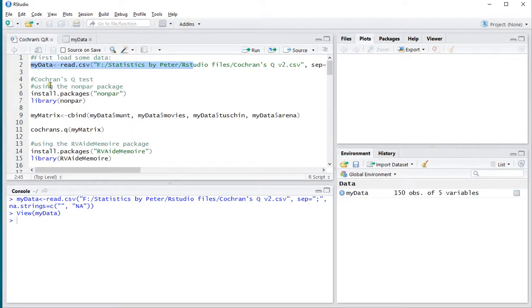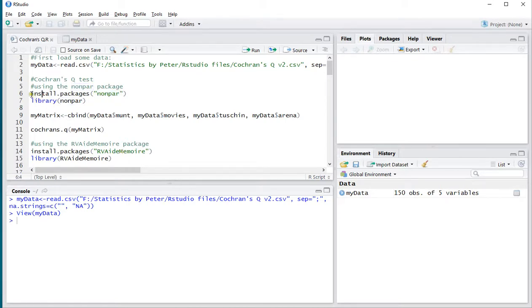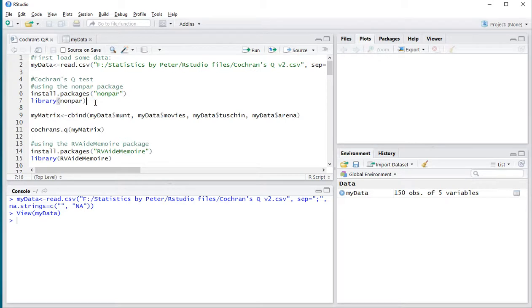So, the Cochran's Q test, you can either use the non-par, which is probably short for non-parametric package, or you could use the rv-aide-memoire, or something like that, not sure how to pronounce it. I'll first show you the non-par version, install it if you don't have it already, press Ctrl Enter on this to install it. Then load it of course in memory, so I'll be doing that.